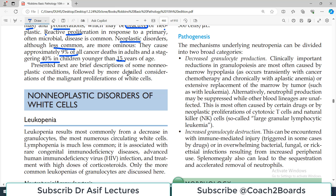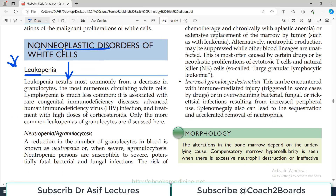Today we are going to discuss leukopenias. It is a condition where the WBC count is actually reduced from normal. This is obviously a non-neoplastic condition — in a cancerous condition, WBCs would not come down like this.